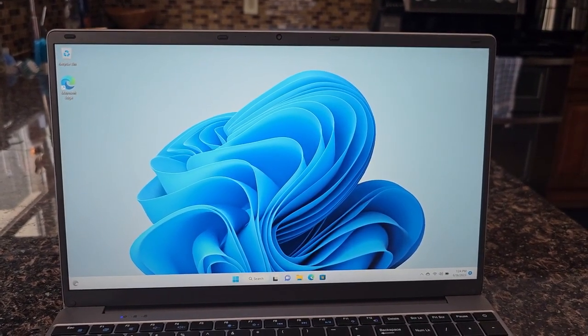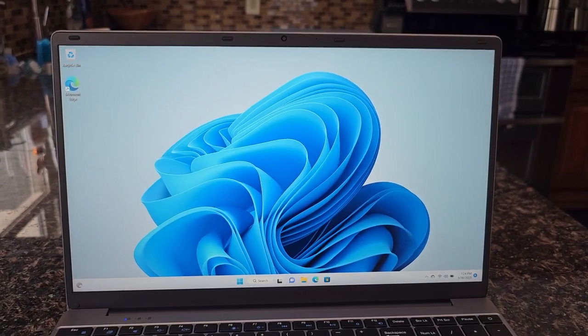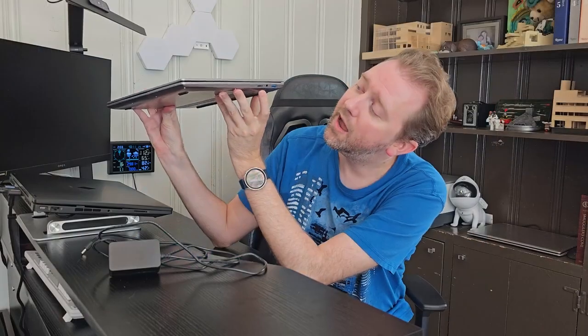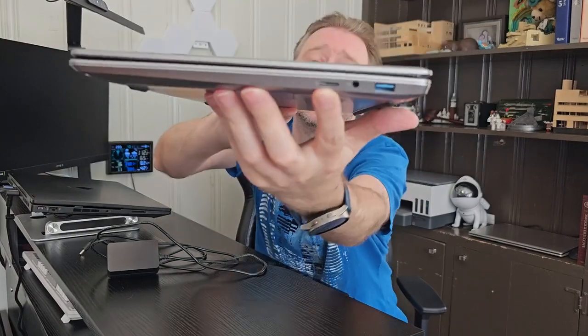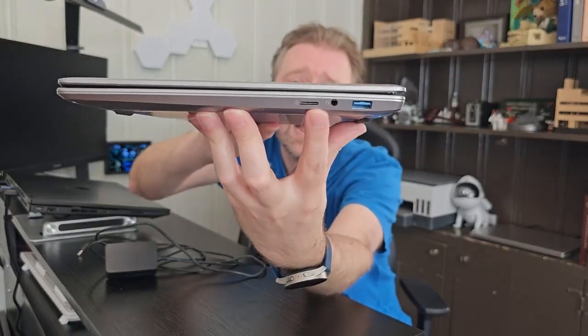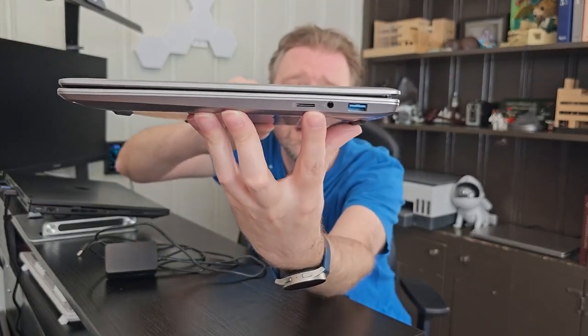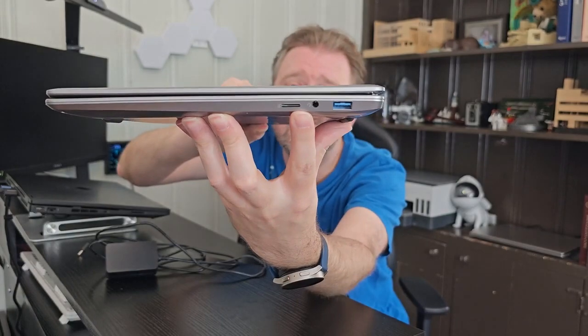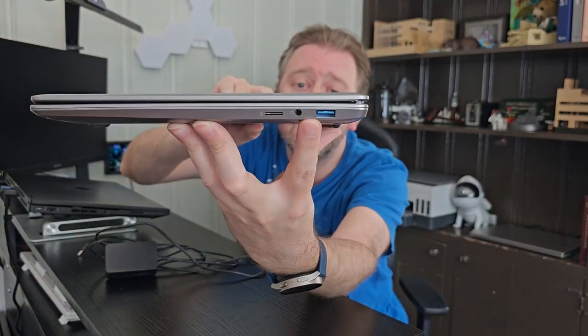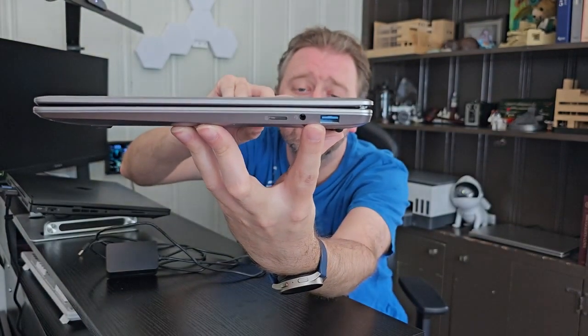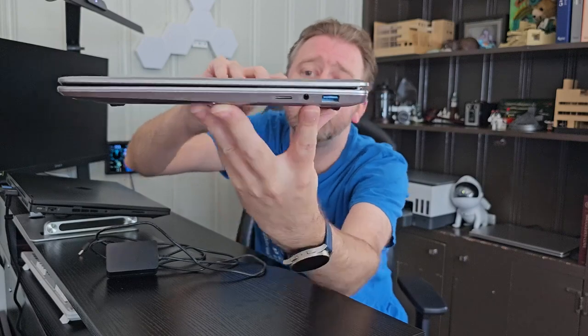Let's go over the ports on the side here. So on the one side, you have a micro SD slot. Next to it, you have where you will plug in some headphones if you need to. And then you're going to have that USB 3.2 plug.